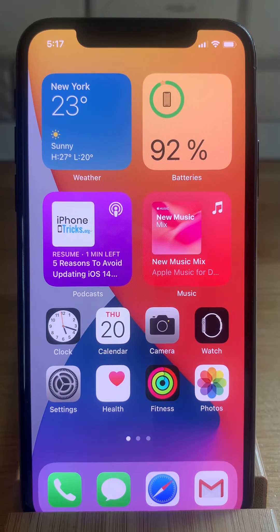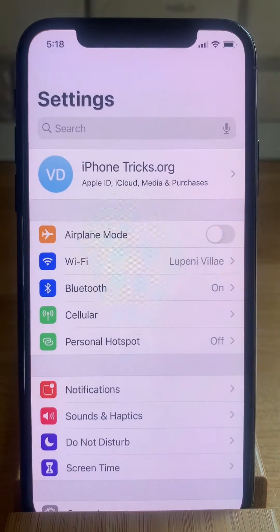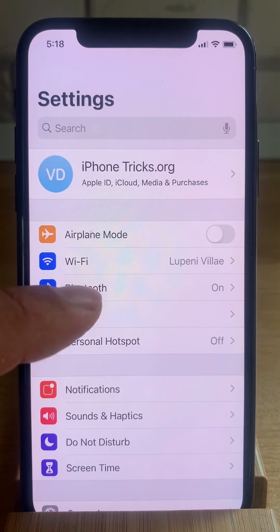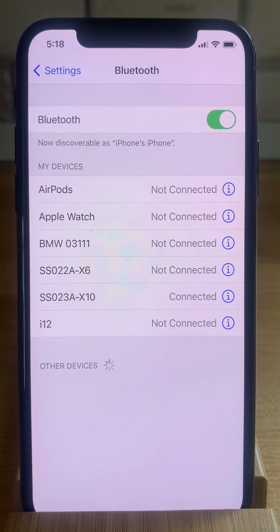First, we have to open the Settings app, then tap on Bluetooth. Here you have the list of all the devices that you have connected to your iPhone.